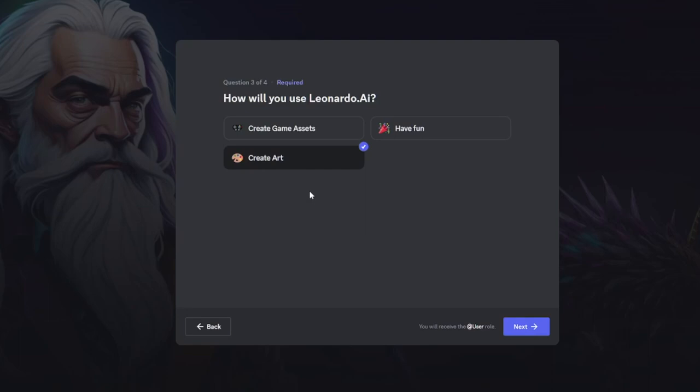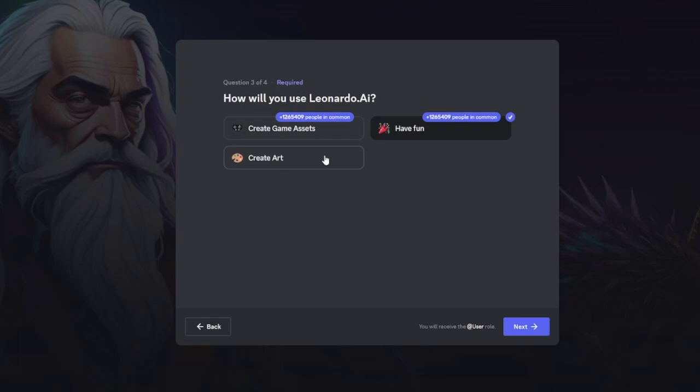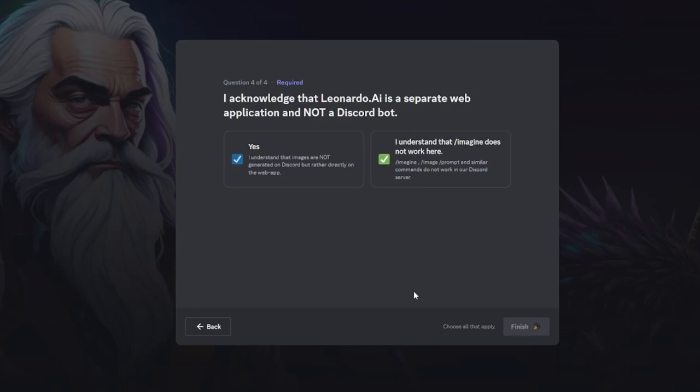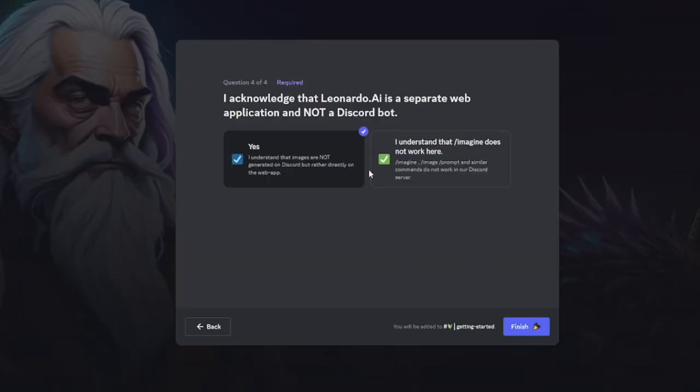Inside the Discord you can choose 'create game assets,' 'have fun,' or 'create art.' Click on 'create art' and hit next. You'll see that this is not a Discord bot — the slash-imagine command does not work here like it does in Midjourney or Blue Willow. This is going to be a web app that you run later. Click finish, and you'll find a lot of information. Complete those steps and agree to the rules — then you have the getting started guide.